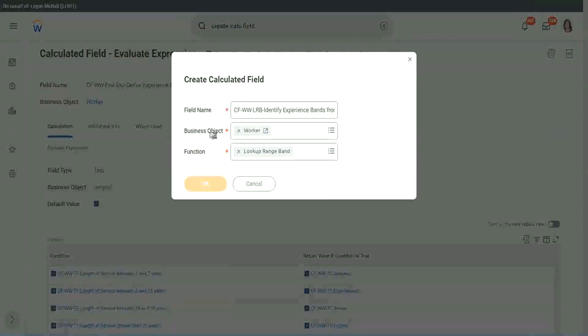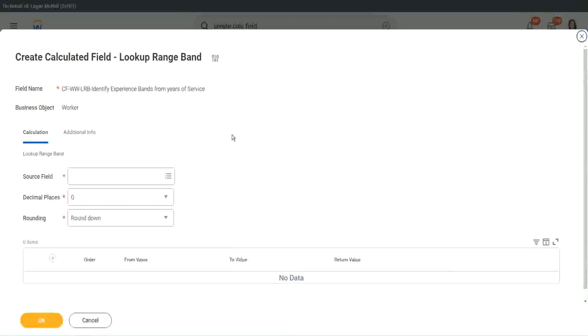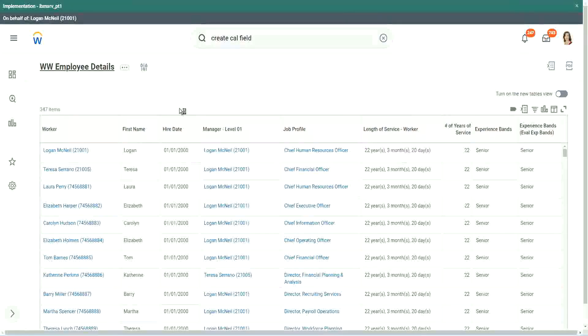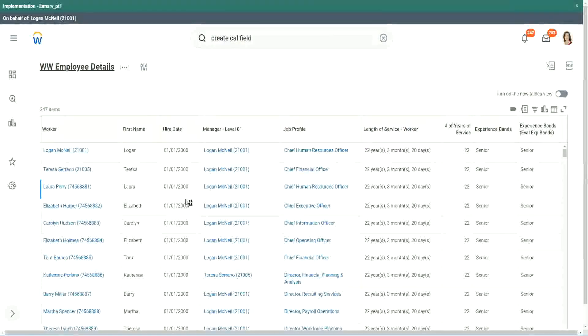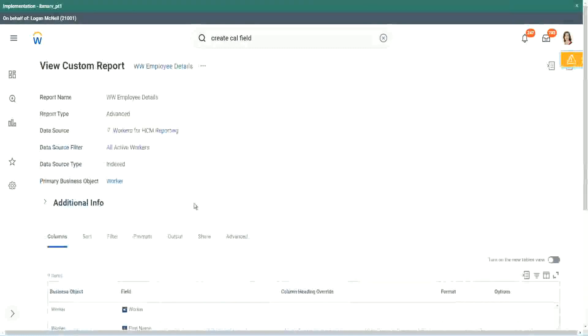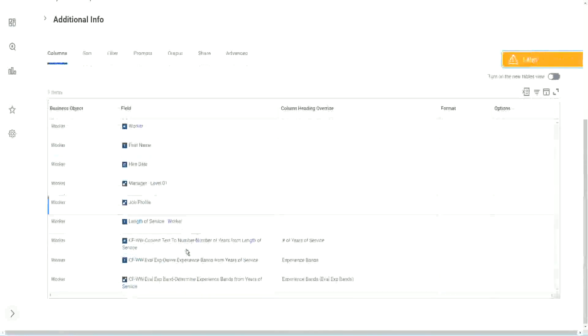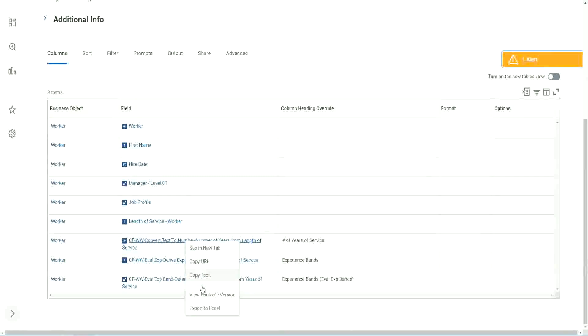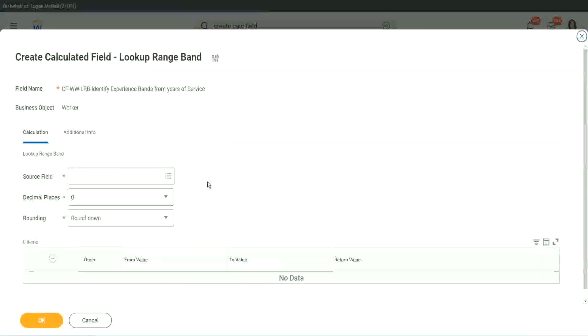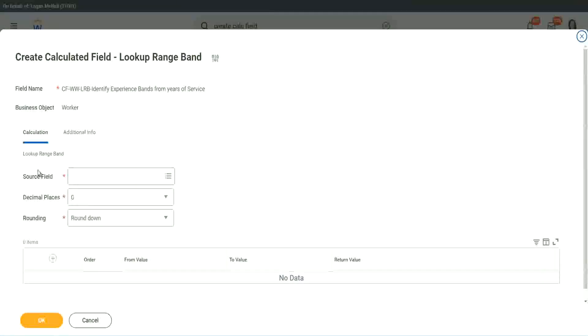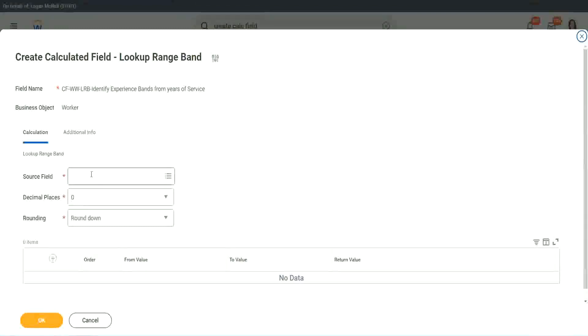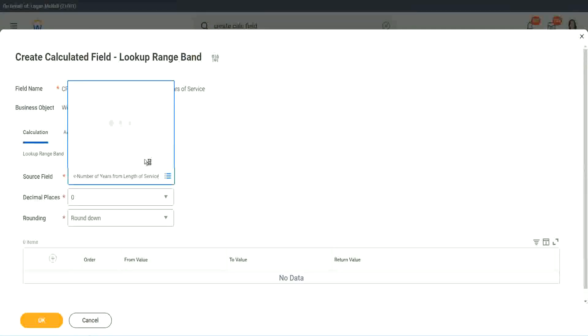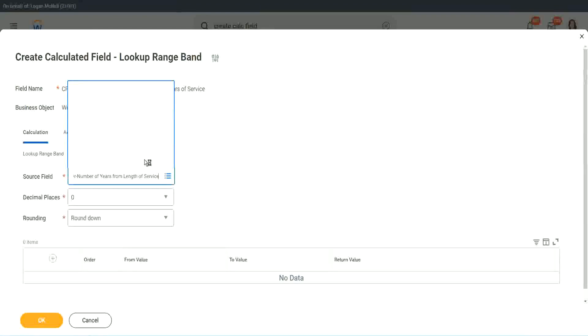But here we have one thing which is good. Let me just copy the field where we have extracted the number of years. In this calculated field, it asks you what is the source field on which you are trying to do the calculation? So I will put the numeric one, the number of years of service from the length.